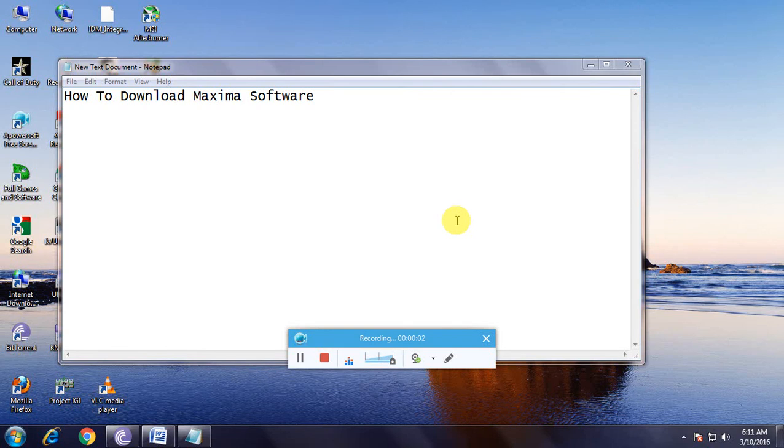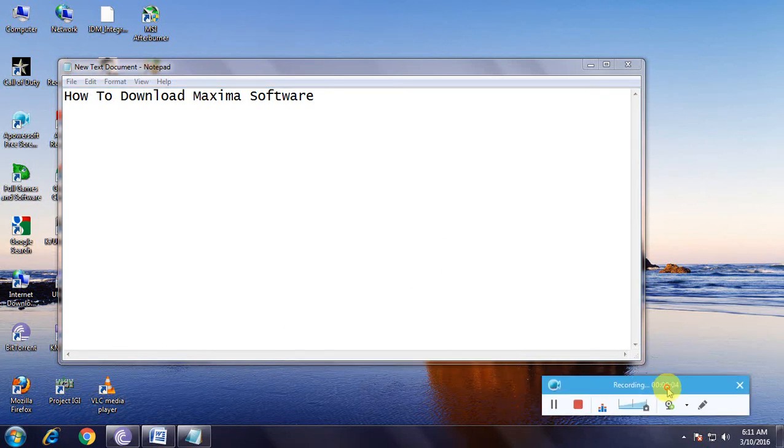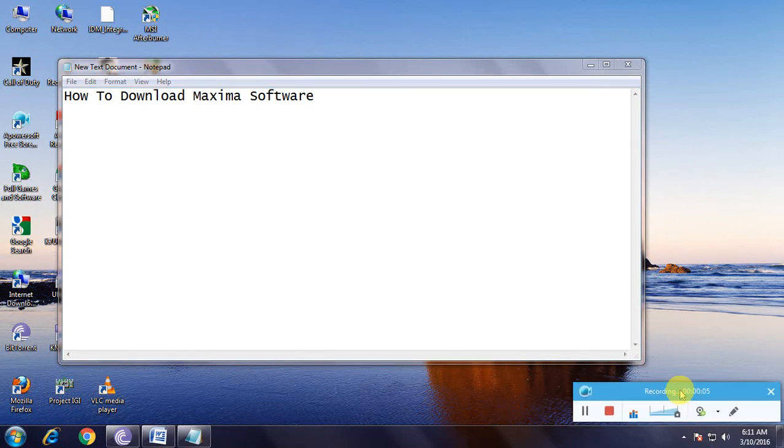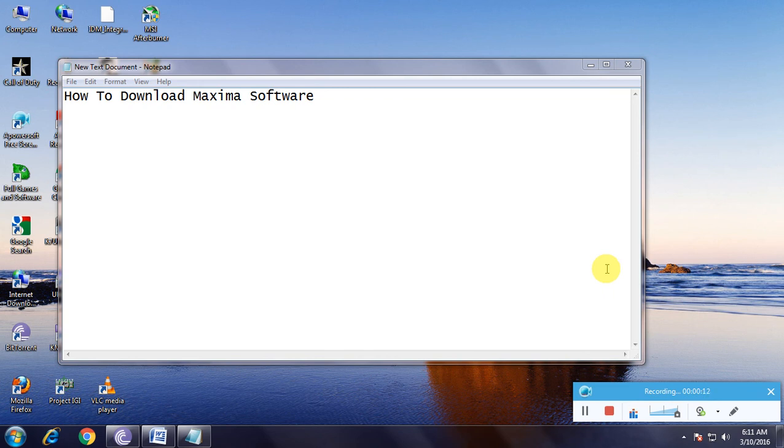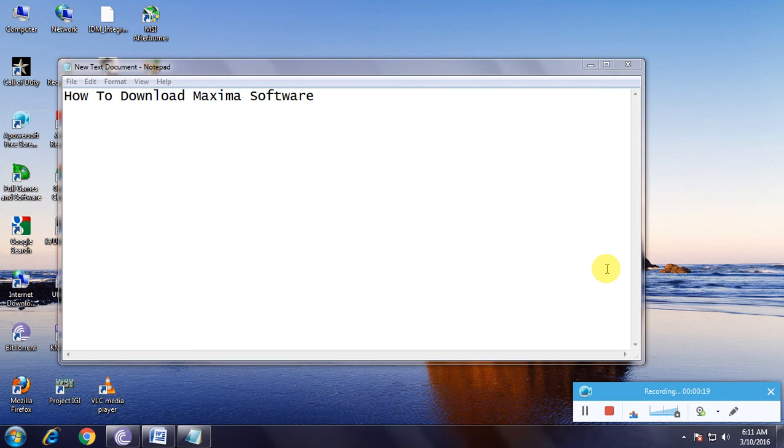Hi guys, I'm showing how to download Maxima software. Many people have known about this software. Maxima is algebraic mathematical software we use to calculate algebraic sums.